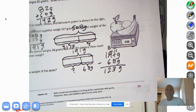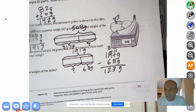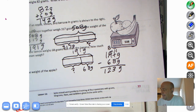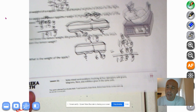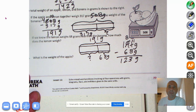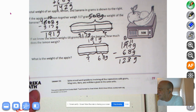Our lemons were weighed at about 165 grams — I guess our California lemons are bigger and better than those in New York, where this curriculum comes from. Of course they don't grow lemons in New York — too cold. Okay, what is the weight of the apple?